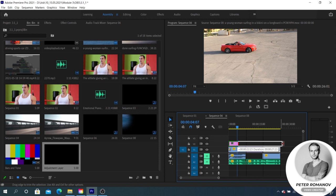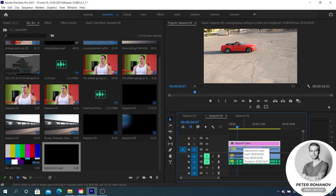An adjustment layer is essentially an empty transparent video with one important feature: the effect that is applied to this video is reflected on all the videos below it. First of all, we can apply any color correction to the adjustment layer.